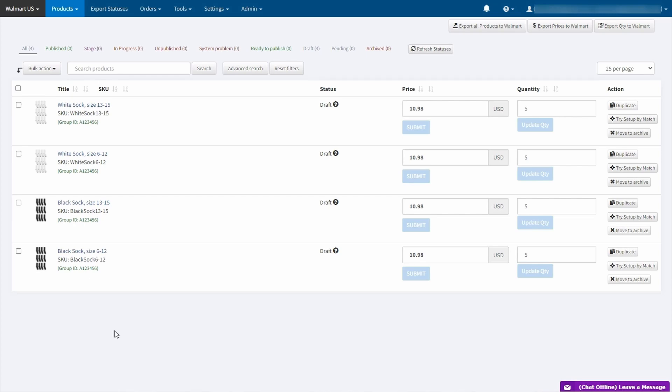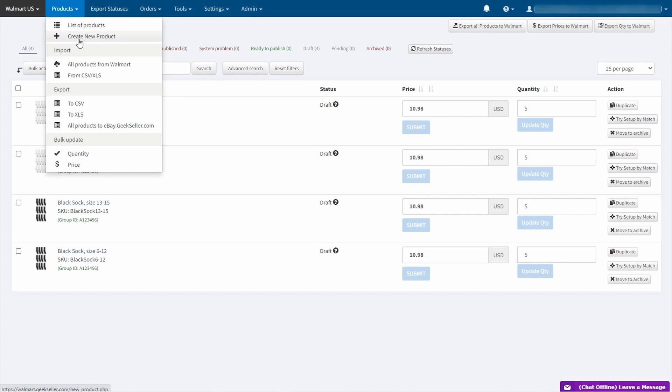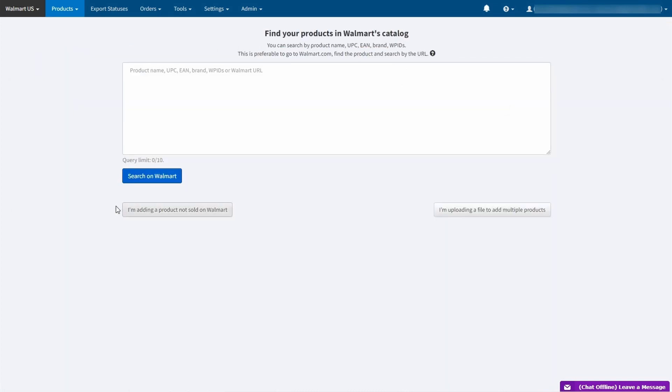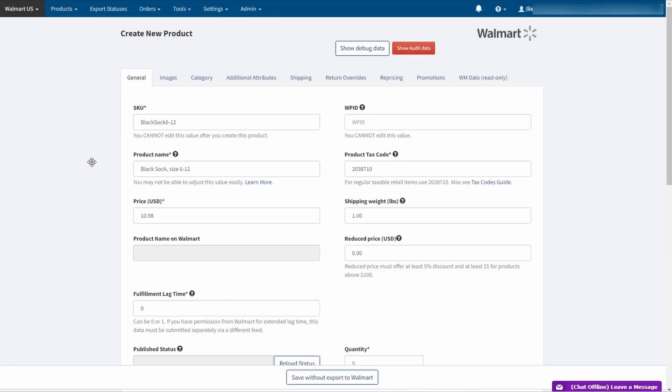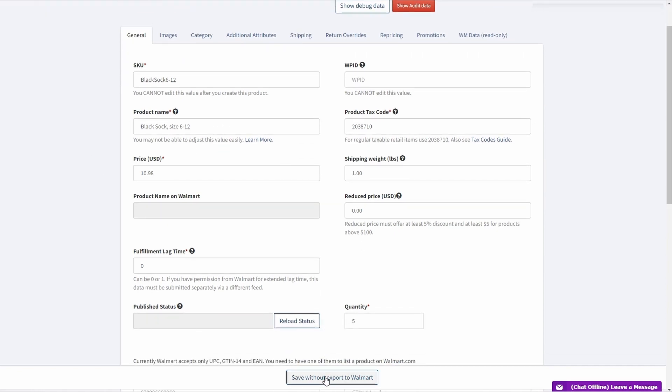And they come with 2 different sizes. First, I need to create a base SKU through products app. Here I need to select this option, saying that I am adding a product not sold on Walmart. I input only the required data for the sake of presentation, but you can add as much data as you want. Then click Save without export to Walmart.